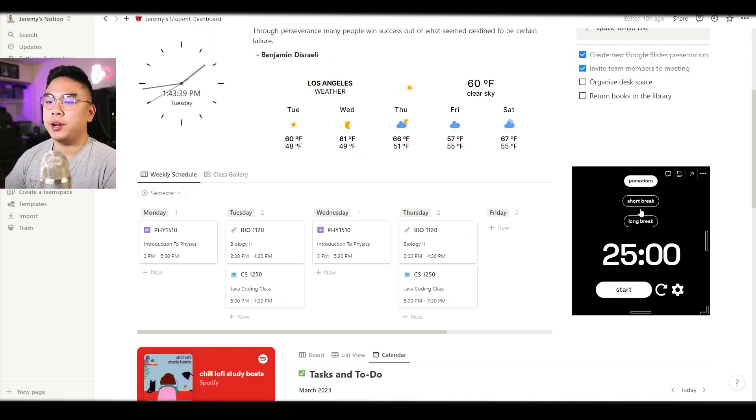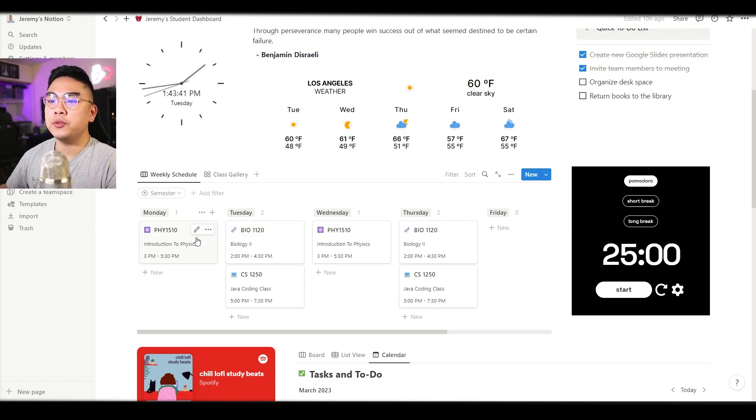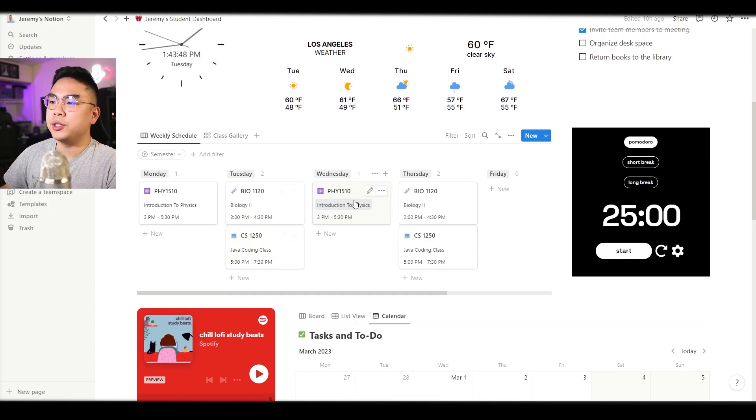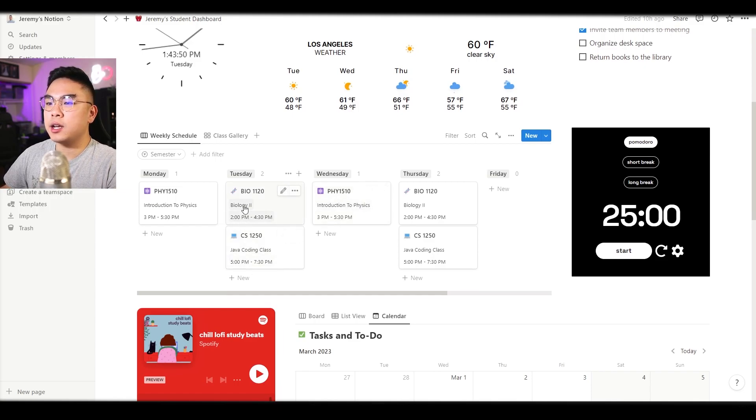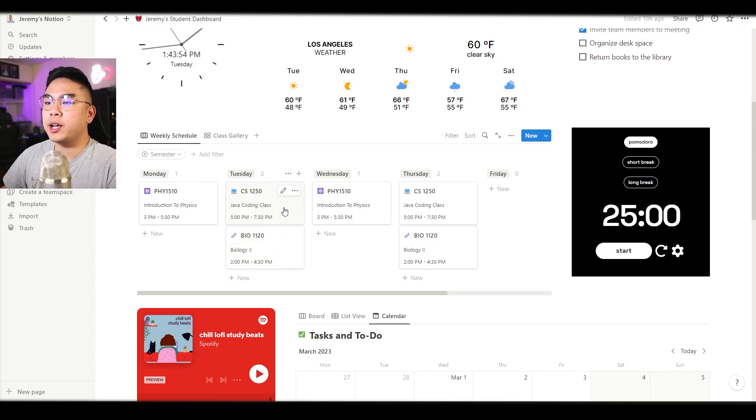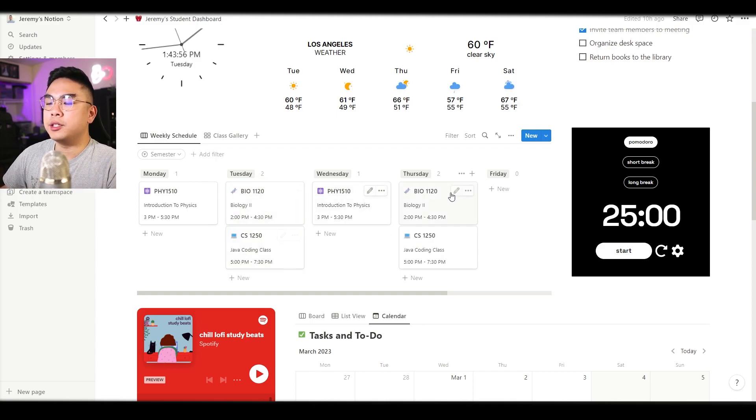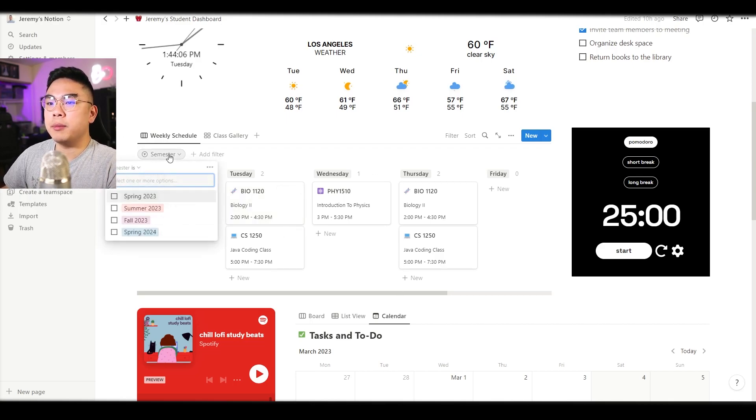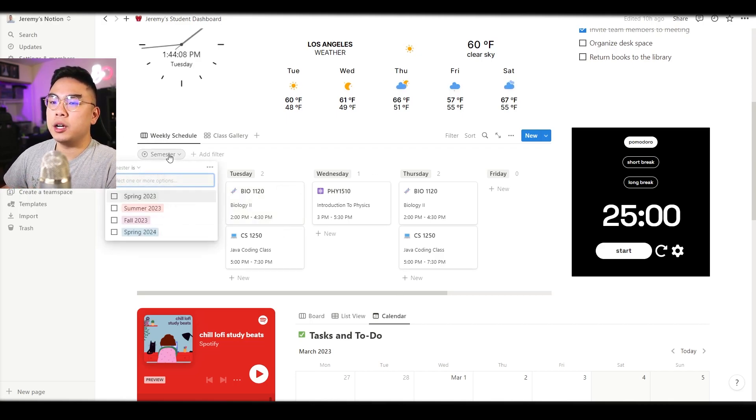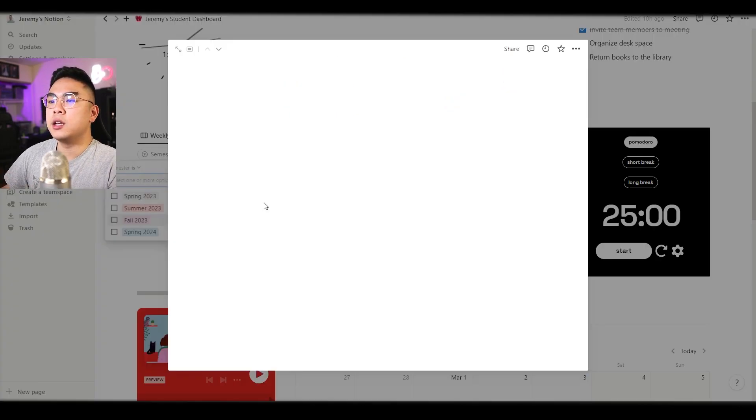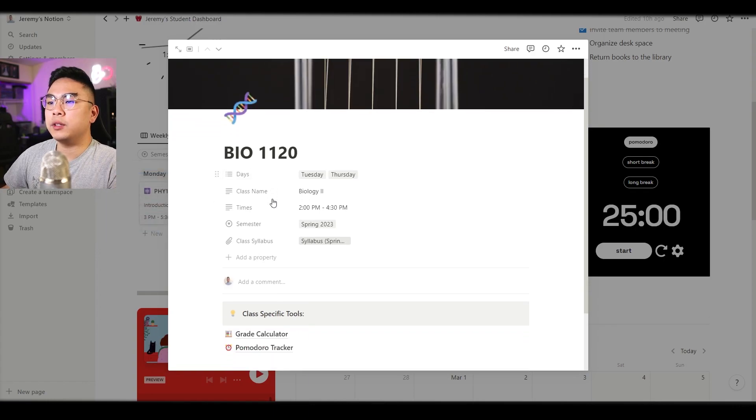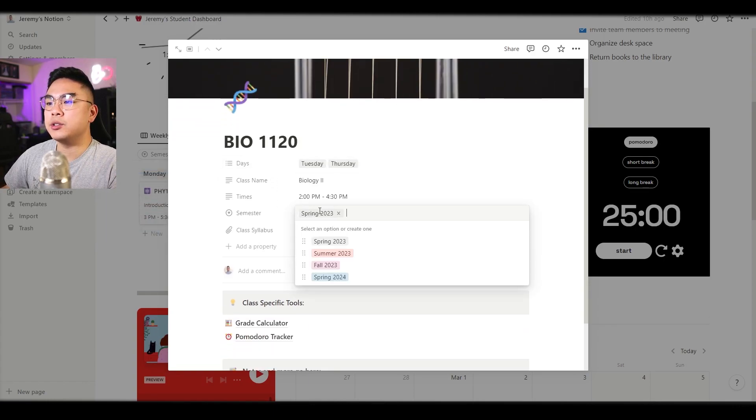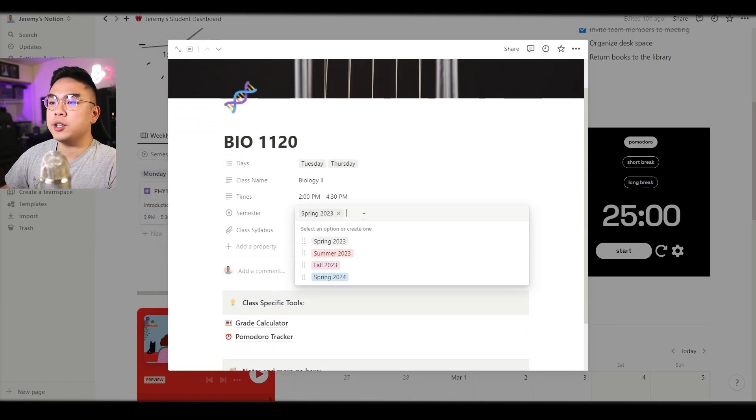Scrolling down over here we can see that we have our weekly schedule for your classes. Here I have some sample classes like physics 1510 for Monday, a couple classes for Tuesday, Wednesday, and obviously it has the time and the title of that class as well. You can easily just drag this around in terms of ordering. You can also filter it by semester so you can see which semester that you want per class.